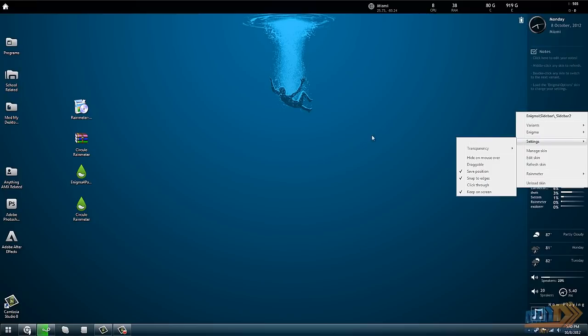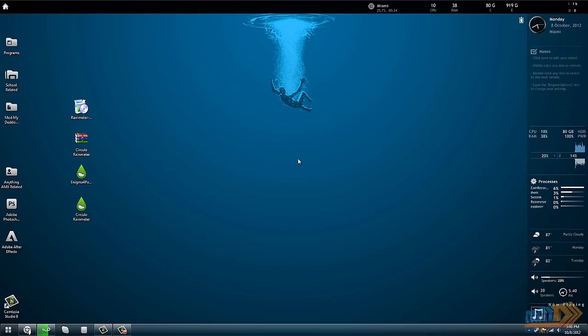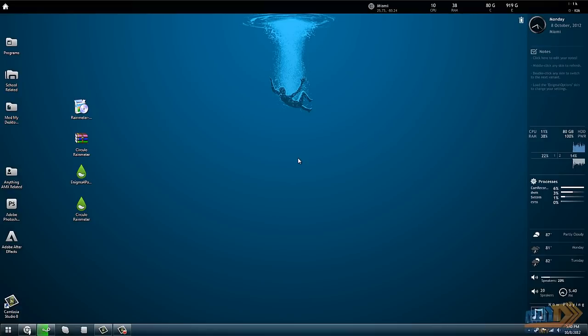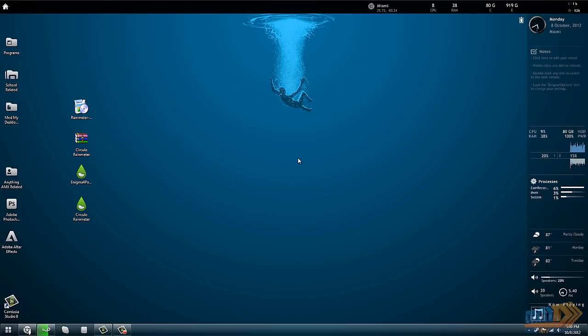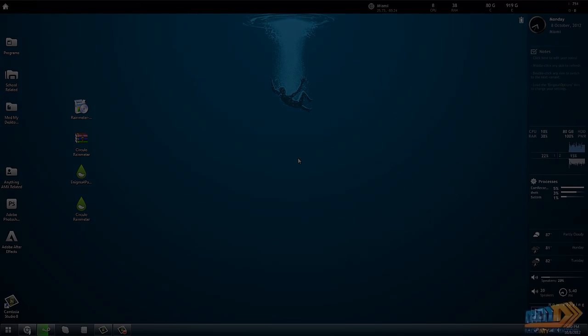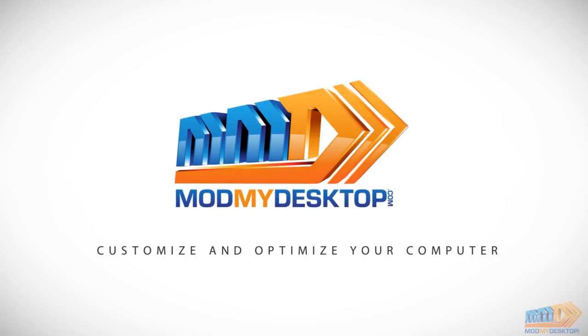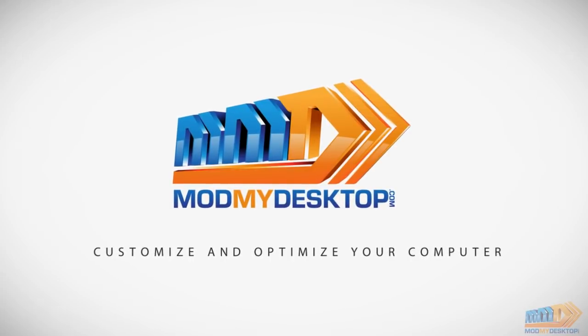That pretty much concludes this tutorial. I'll go more in-depth with different skins, how to edit the skins for different sizes so you can have them match up a little bit, and more in the future. If you aren't aware, you can visit us at www.modmydesktop.com. Thanks for watching.